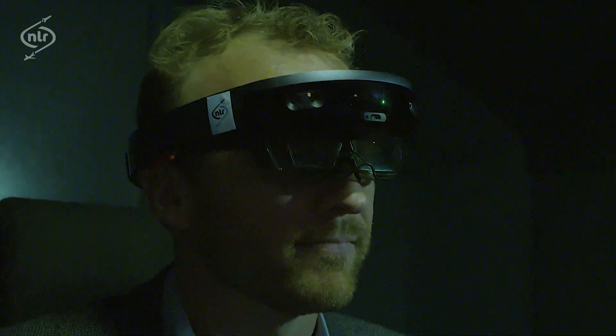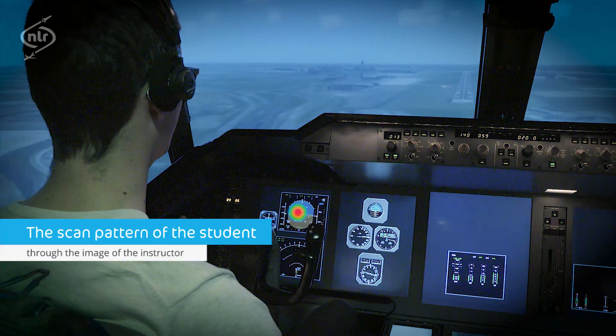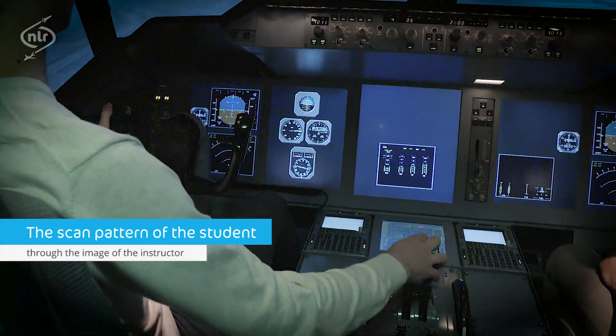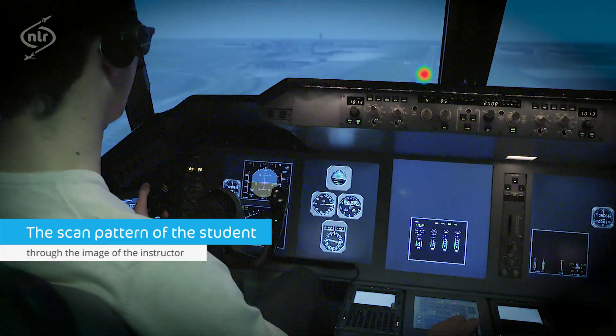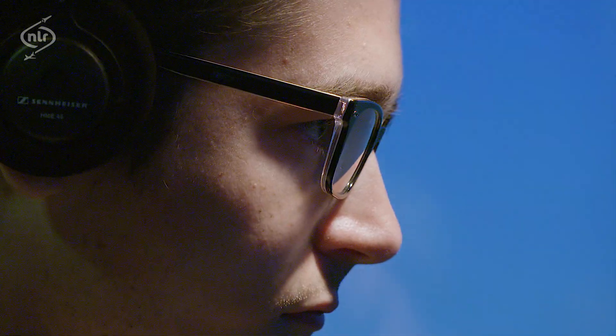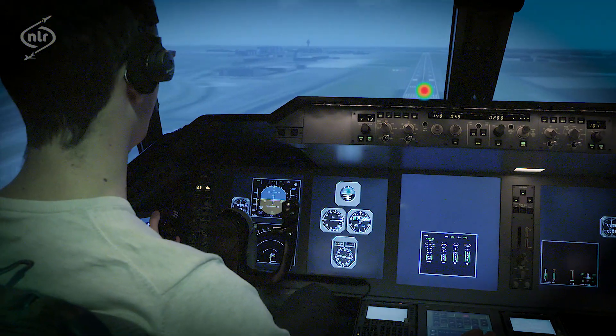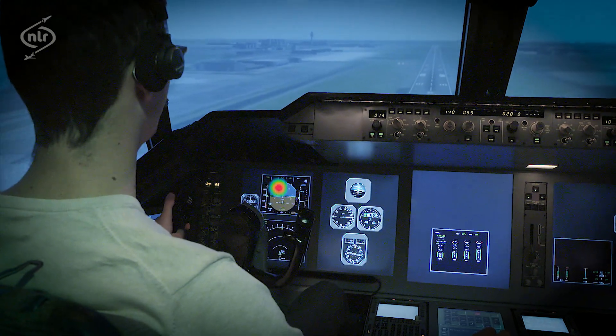The application provides the instructor with real-time information about his student's scan pattern. The instructor benefits, while the students are not disturbed. The eyes of the students are being tracked without bothering them in any way. They don't have to wear special glasses, and their operational environment stays the same. With this tool, I get actual objective information about the scan pattern, which is very helpful to get effective feedback.